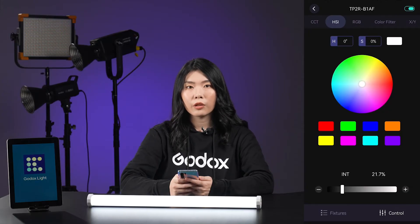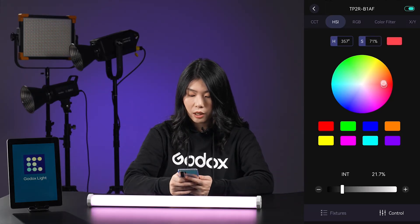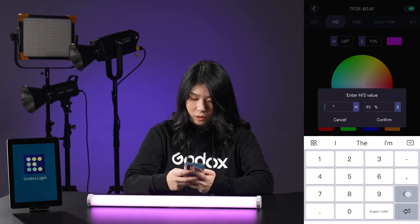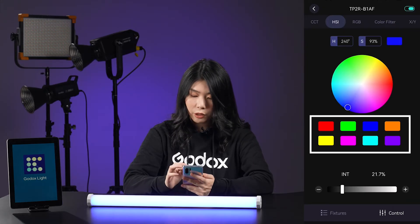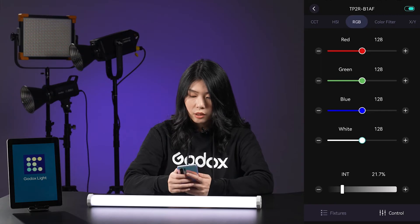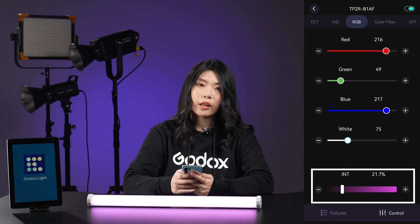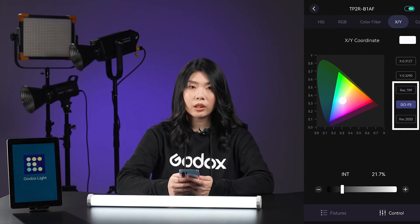Next is color adjustment. For RGBWW lights, Godox Light supports several professional modes to choose from according to your habits. The first is HSI mode — you can use the color wheel to pick the color you want, or tap the H or S box to enter values numerically. There are eight frequently used color boxes to help you quickly get a color. The second is RGB mode, where you can adjust the values of red, green, blue, and white, and the resulting color is previewed in the slider box. The third is XY mode — Godox Light provides REC709, DCI-P3, and REC2020 three color gamuts.